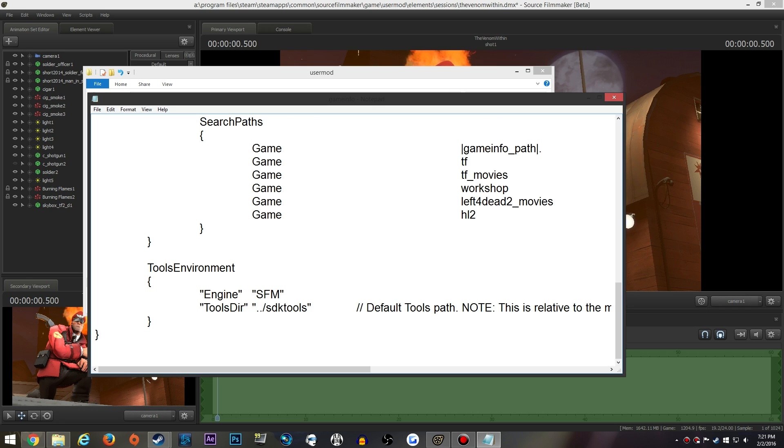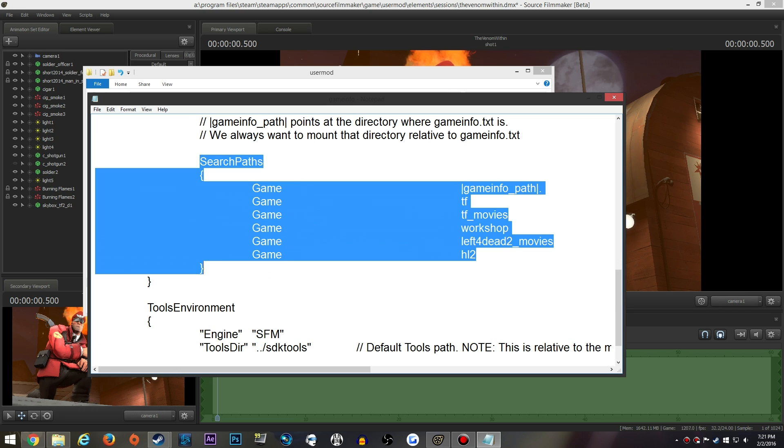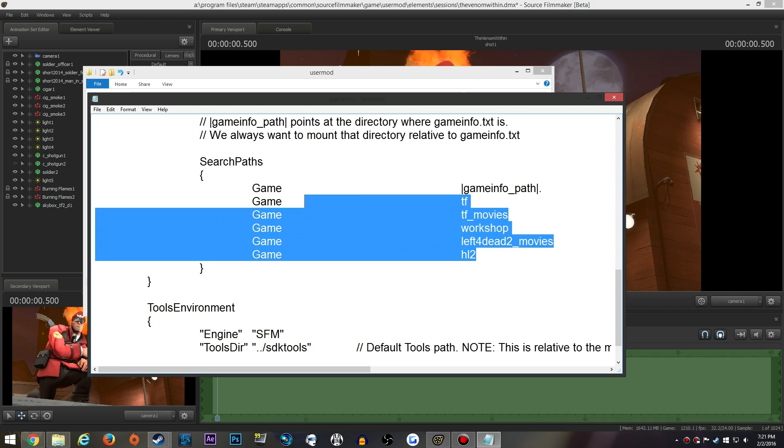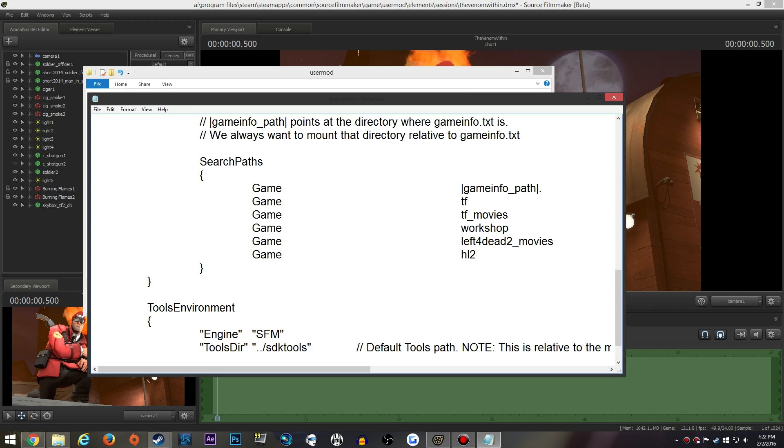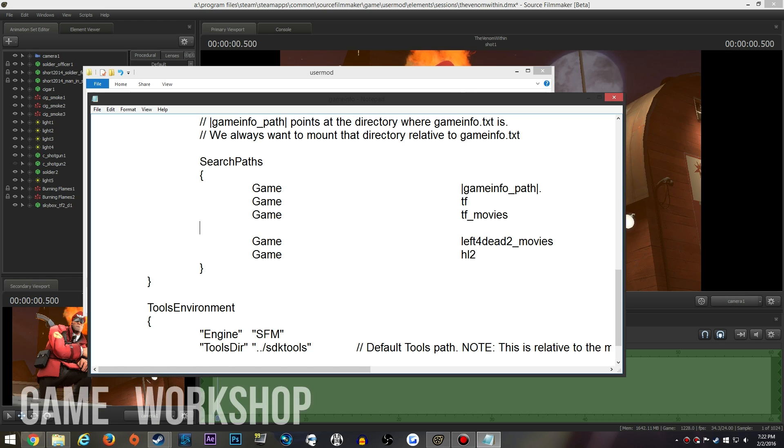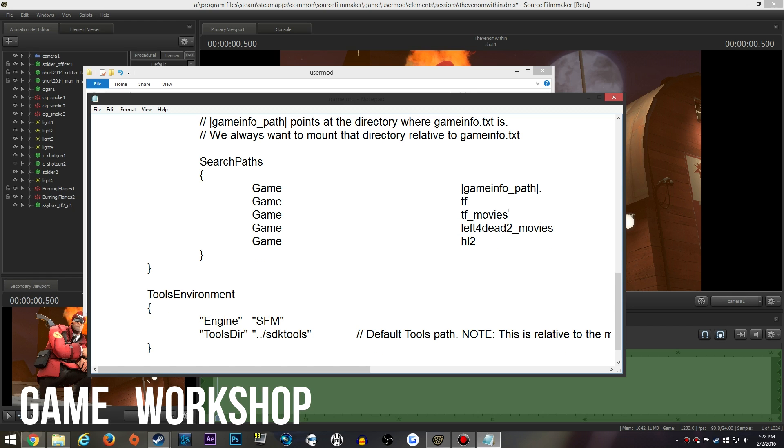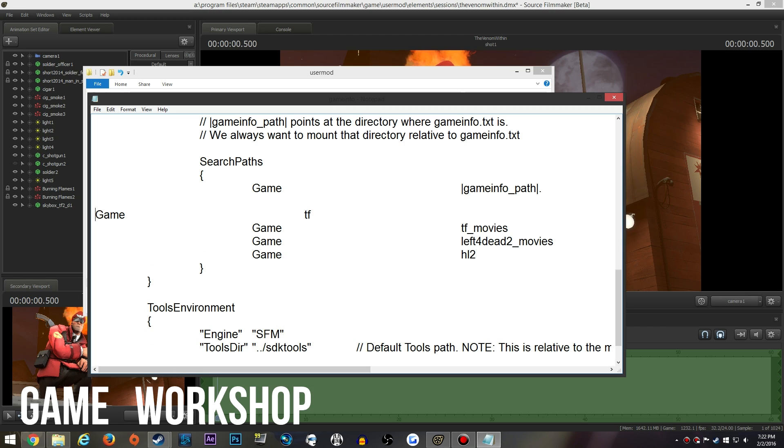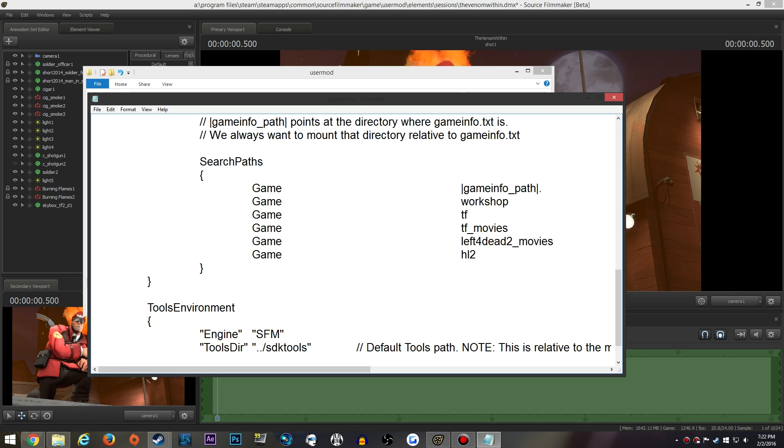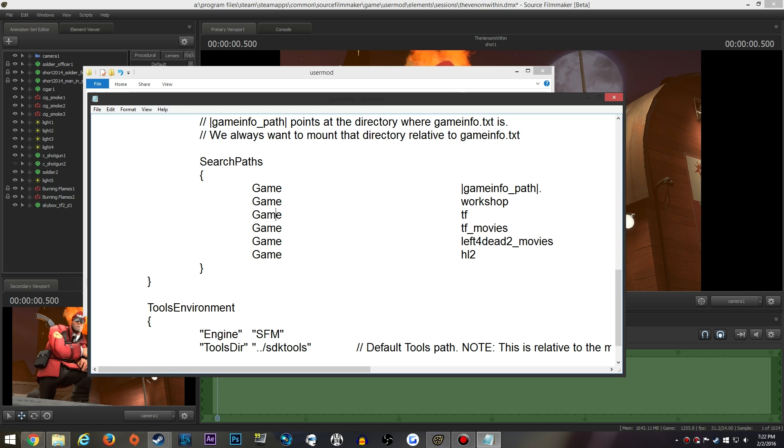Now these lines of code are slashed out. This is what we want to look for: search paths. These are all the search paths it will look for for all its models. You always want to have game info path on top here, and then workshop. You want to remove this, cut it however you want to move it, and make a space above the TF2 or just TF and TF movies, and you want to put the workshop above everything, right under gameinfo_path.